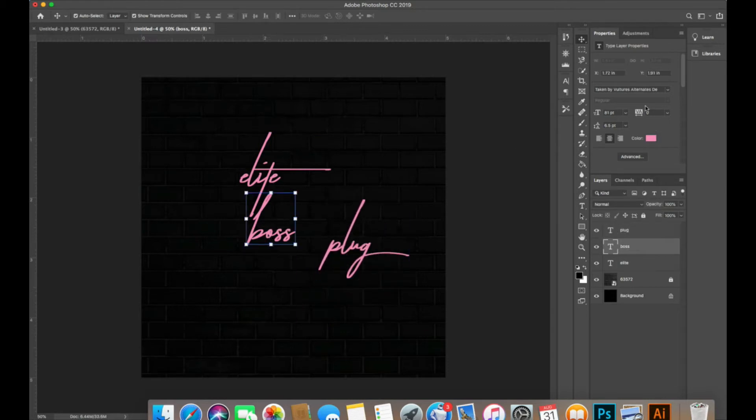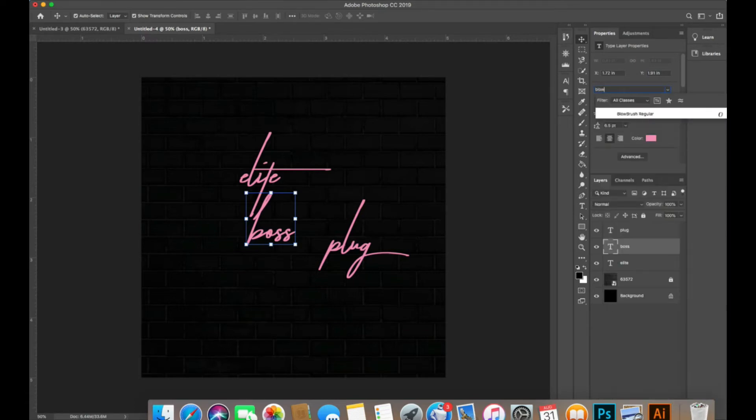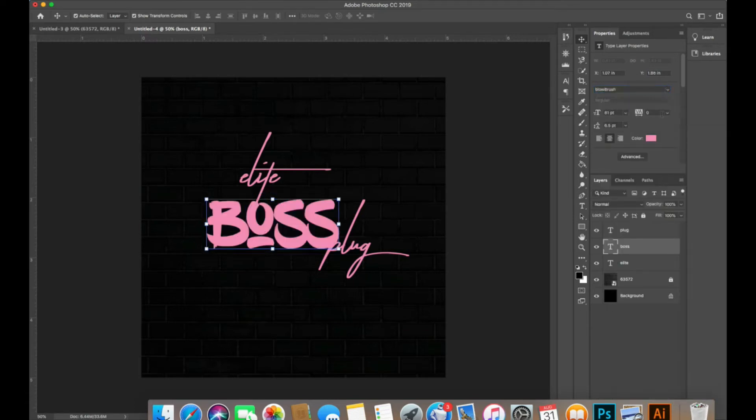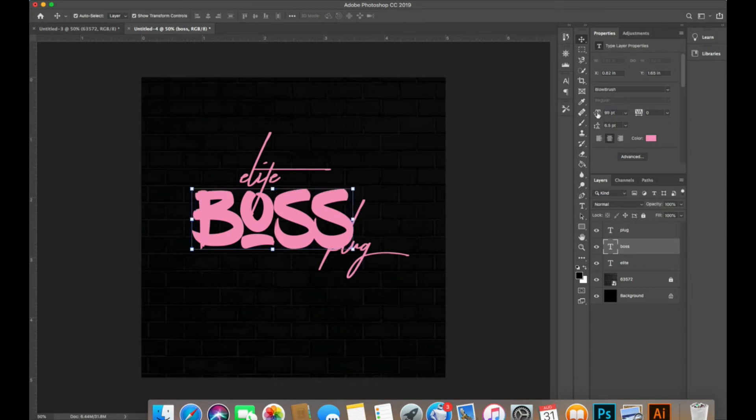For the font, the font I'm going to use for boss is Blue Brush and you can find all these fonts on dafont.com for free. I'm going to link that down in the description box for you guys below.